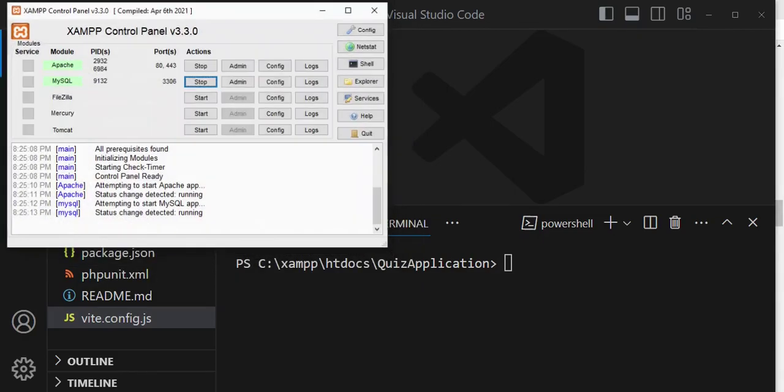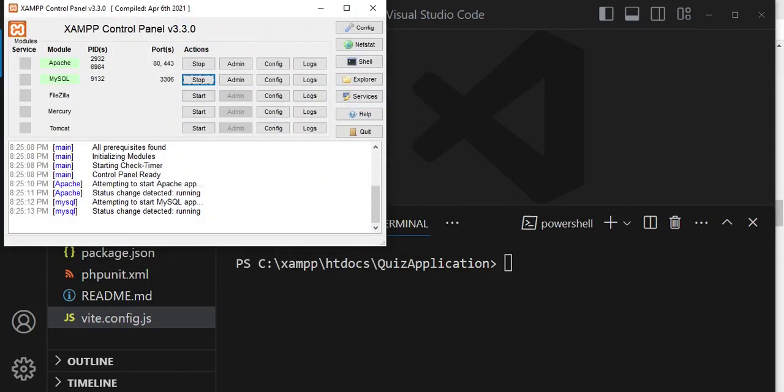We have to ensure that we are running XAMPP. I have opened the control panel and clicked Apache and MySQL to start, so all of them are running.